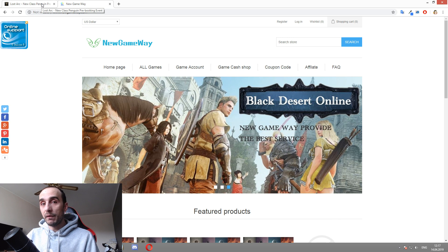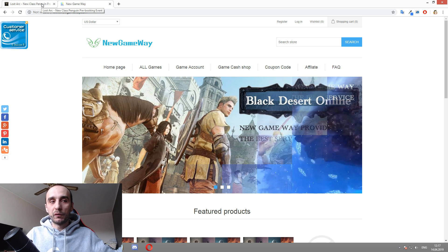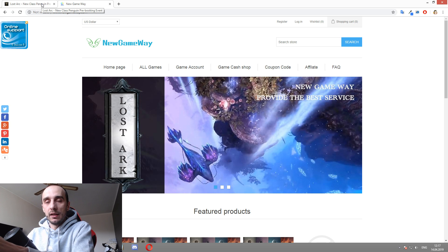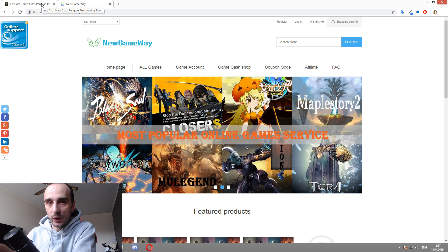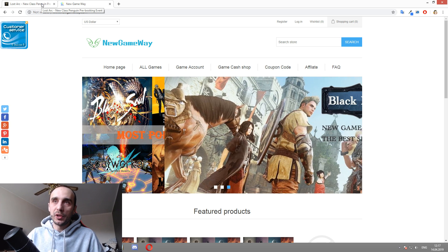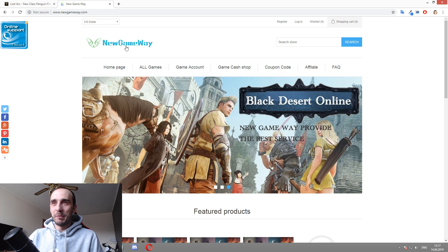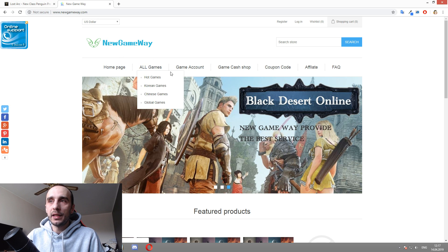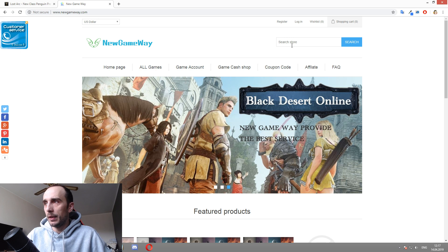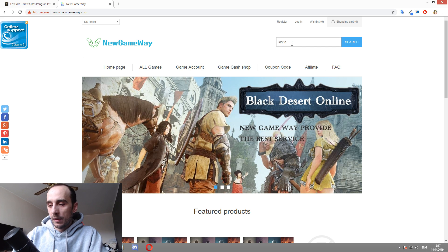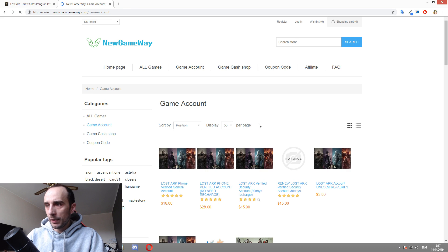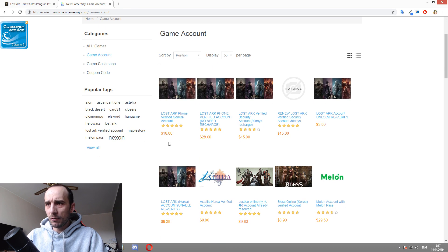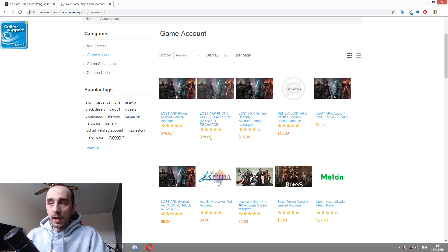If you don't have a Korean friend create an account for you by using his own phone number or social security number, that's why you're going to buy an account. An account for Lost Ark here costs, let's just run a search here so we can see how much it costs. Game accounts, there we go. Lost Ark game accounts, anywhere from $18, $28, $15.